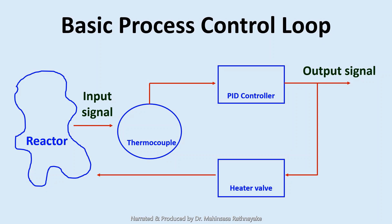So let's try to construct a system model for this simple temperature control system in Simulink to understand how we can use Simulink for process control modeling.